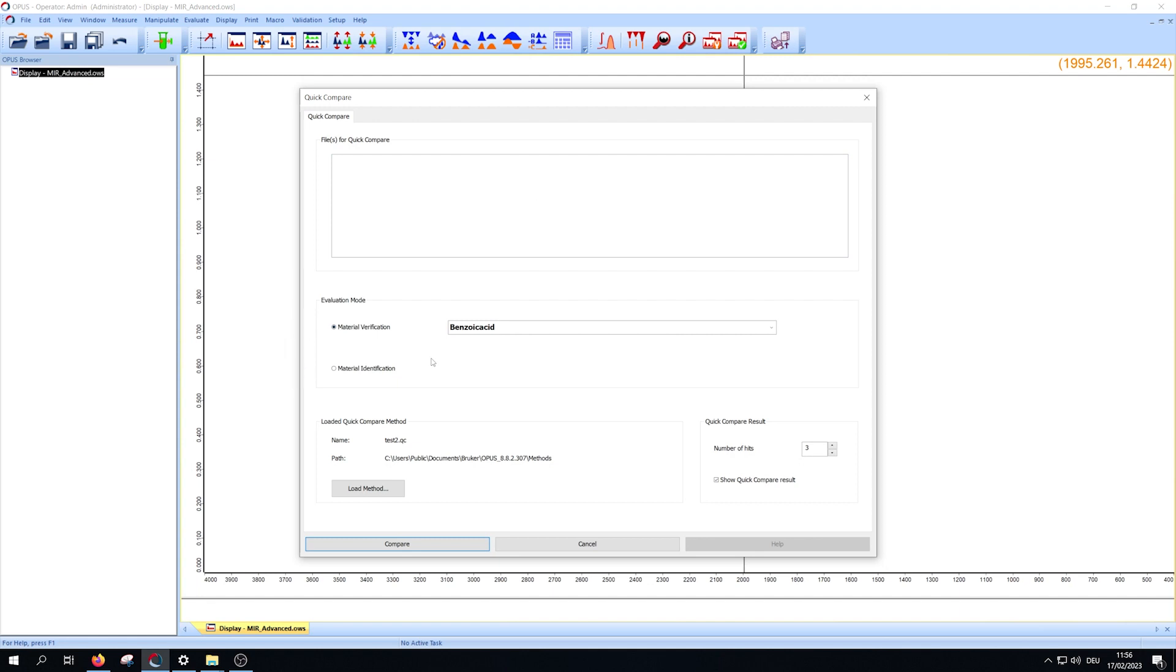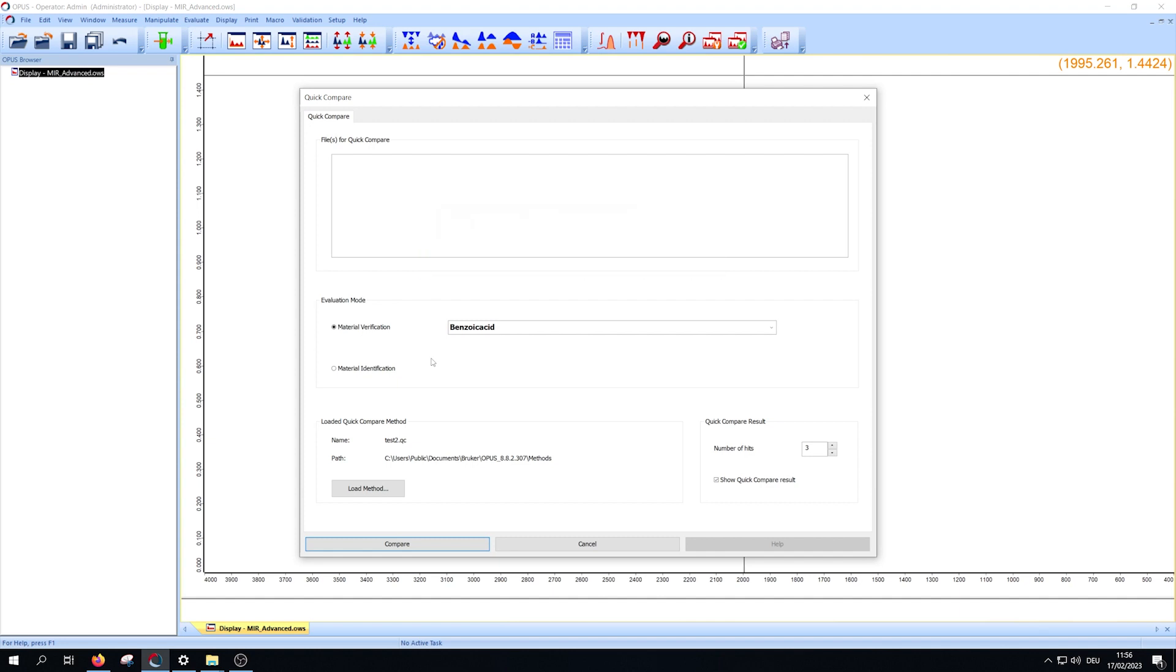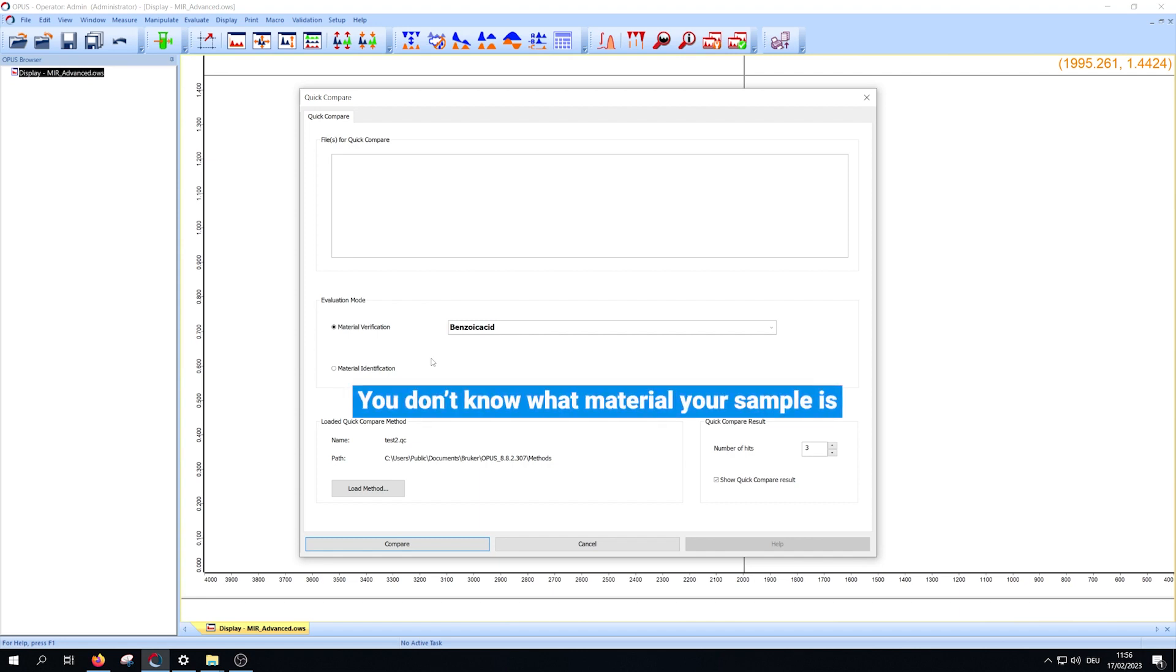Use verification if you want to verify that a sample is what it should be and that it has the required quality. Use identification if you don't know what material your sample is.